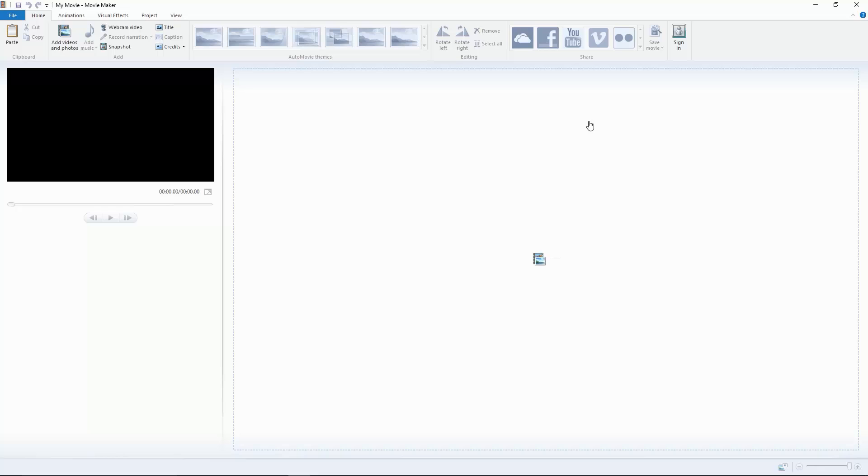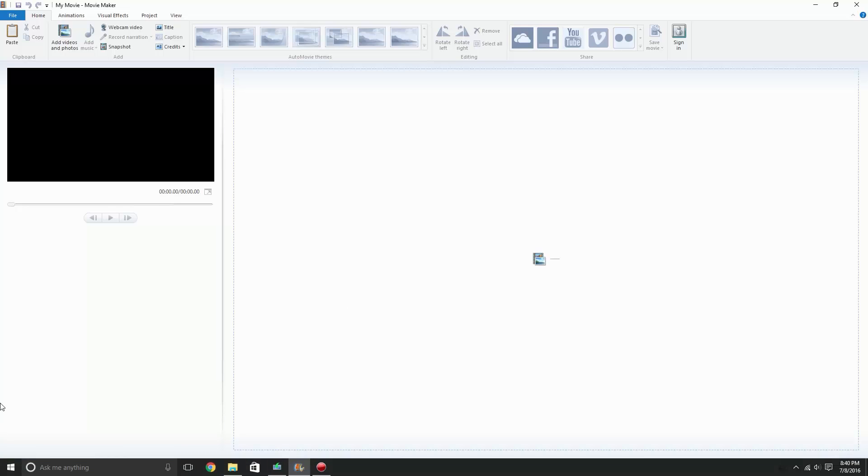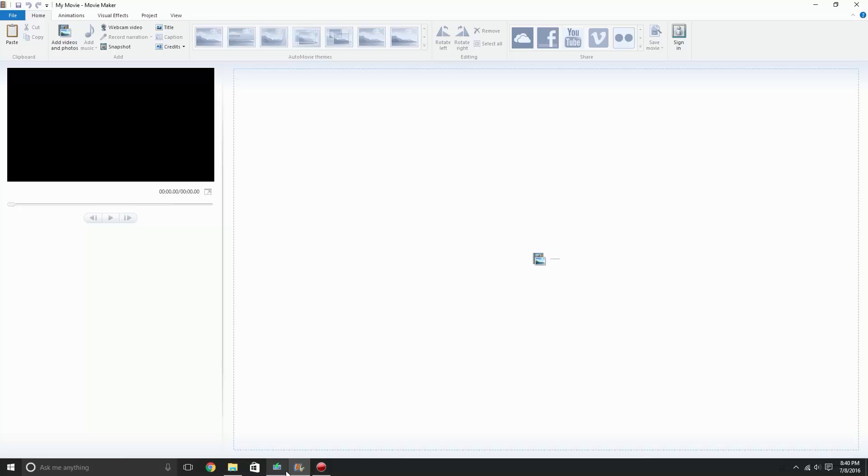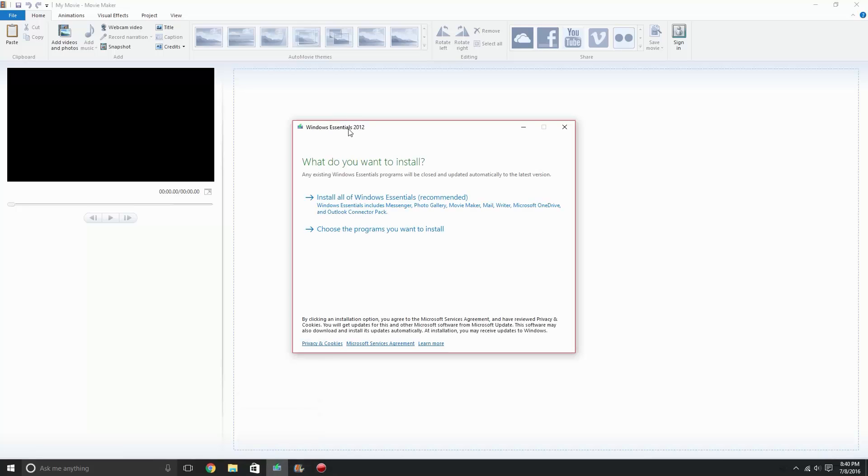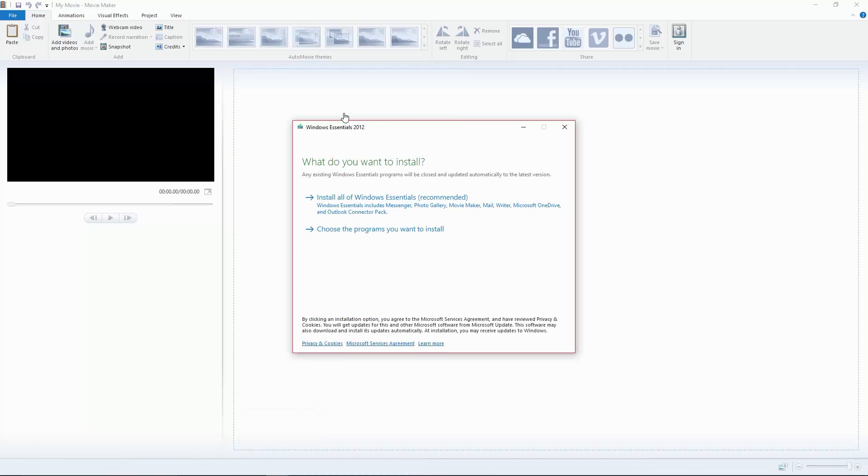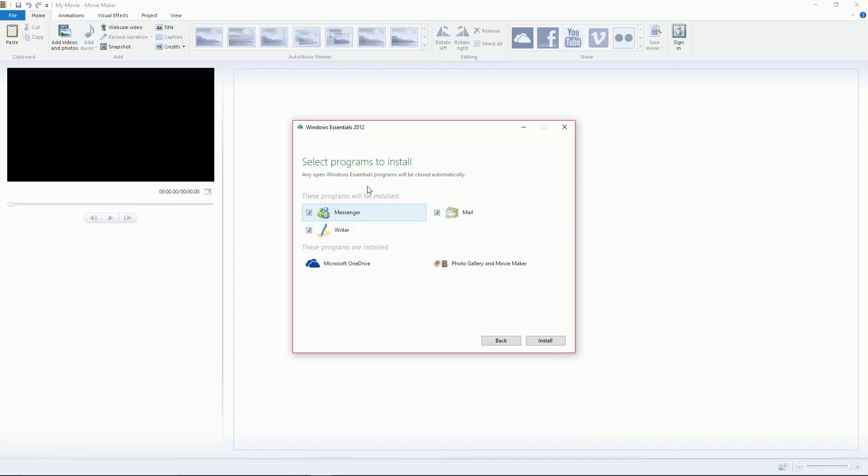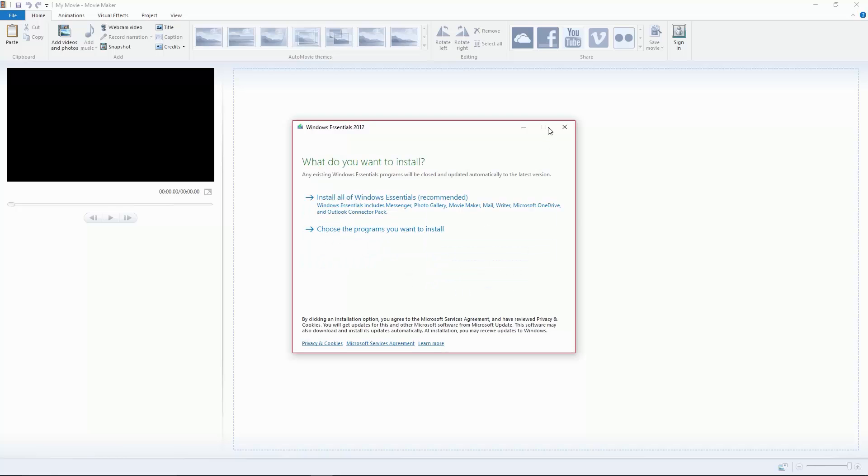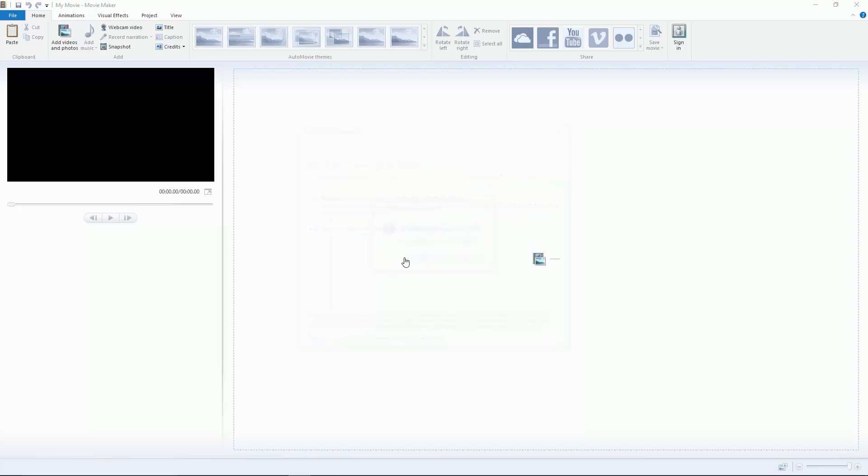There's a download link in the description. All you have to do is click get it now and make sure your system requirements can handle this editor. Click choose the programs you want to install instead of this one, then uncheck all of these and just install these.